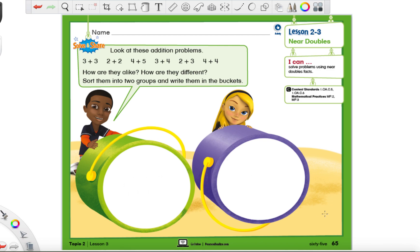Mr. Montgomery again. Today we're on page 65, and that is lesson 2-3. So yesterday we did something called doubles facts, and we are learning all about doubles facts.